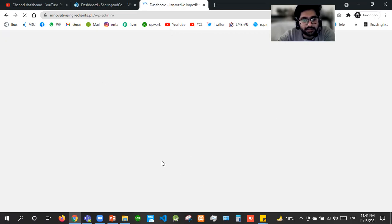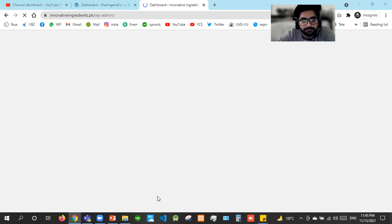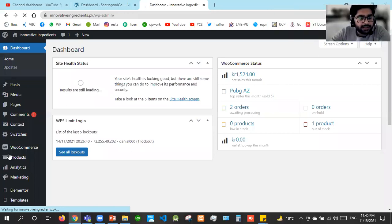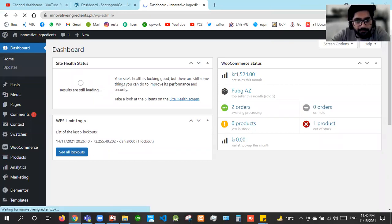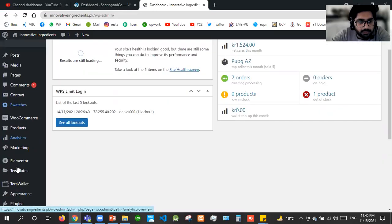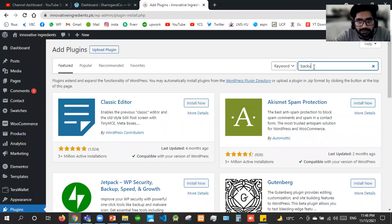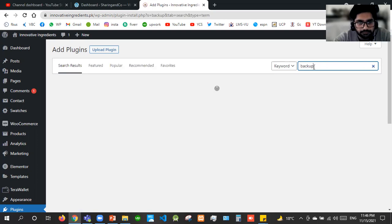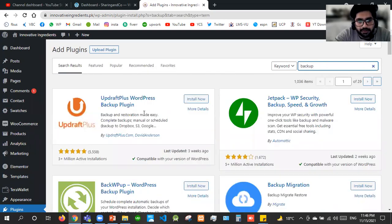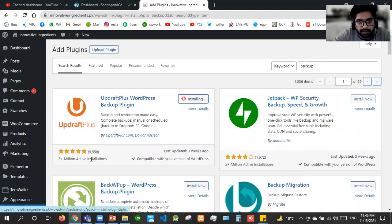Now it is getting logged in. We are successfully logged in. I'll move towards the plugins and first of all we'll see UpdraftPlus — I'll go to Plugins, Add New. Then if I search for 'backup', the UpdraftPlus is at the front and it is the most used plugin — it has 3 million active installations.